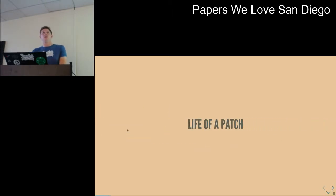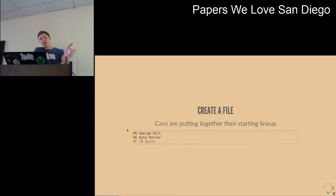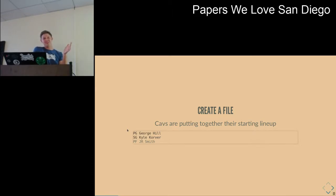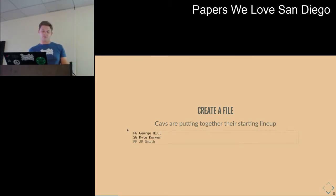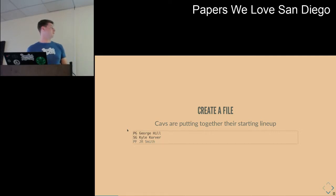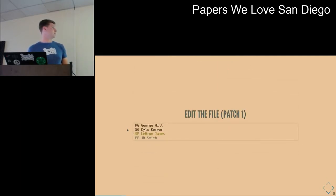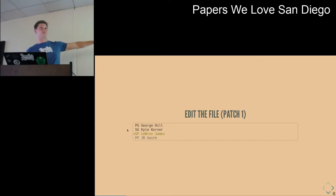Let's consider the life of a patch — what happens when you create a patch and what happens when you apply it. You'll start by creating a file. For example, let's imagine the Cavs are putting together their starting lineup. It might say George Hill as point guard, Kyle Korver as shooting guard, J.R. Smith as power forward. And then LeBron James, because he's captain of the team, edits the file and puts his name in as small forward.